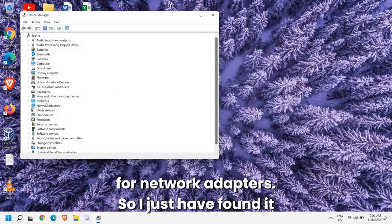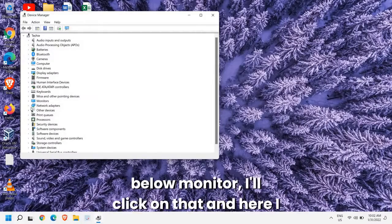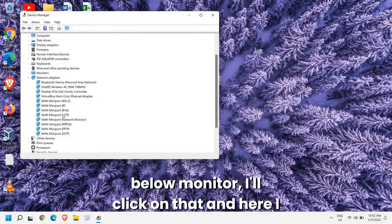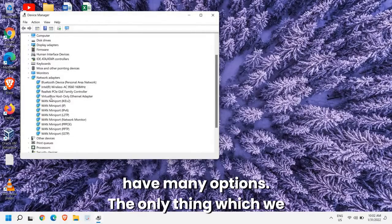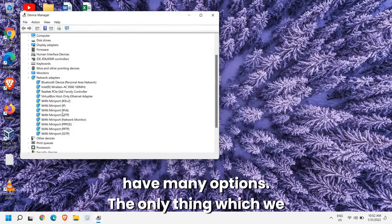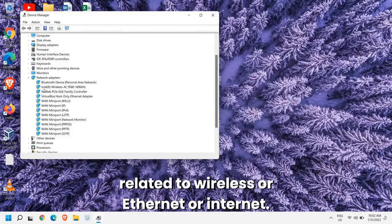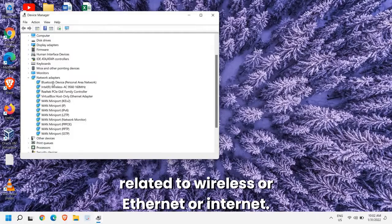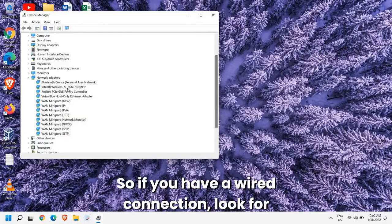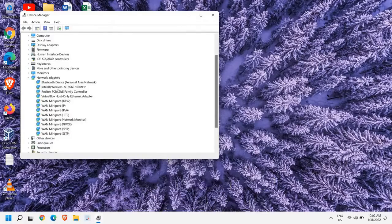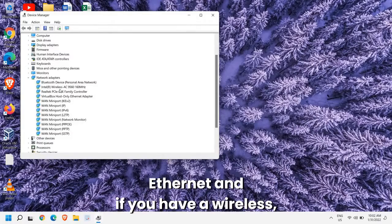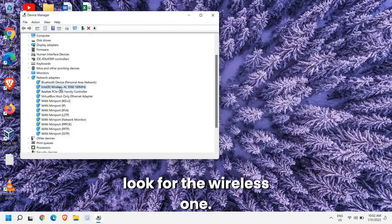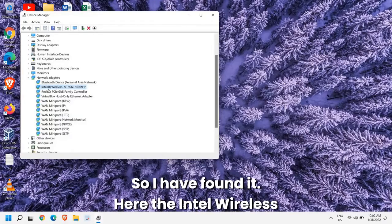I just found it below monitor. I'll click on that and here I have many options. The only thing which we are looking for is something which is related to wireless or Ethernet or internet. So if you have a wired connection, look for Ethernet, and if you have a wireless, look for the wireless one.